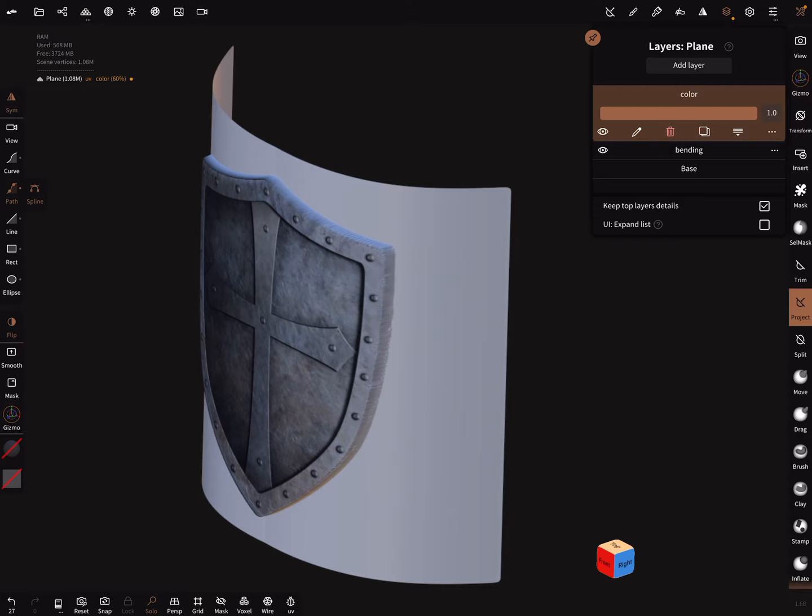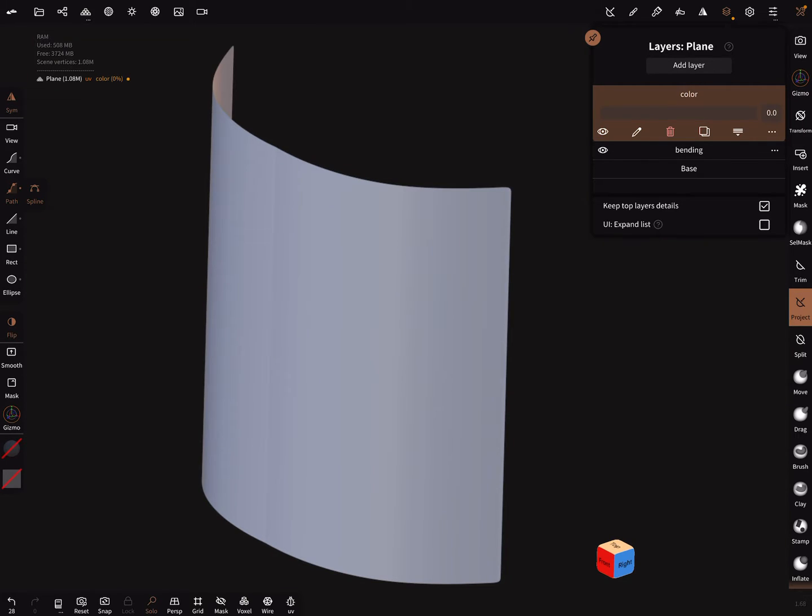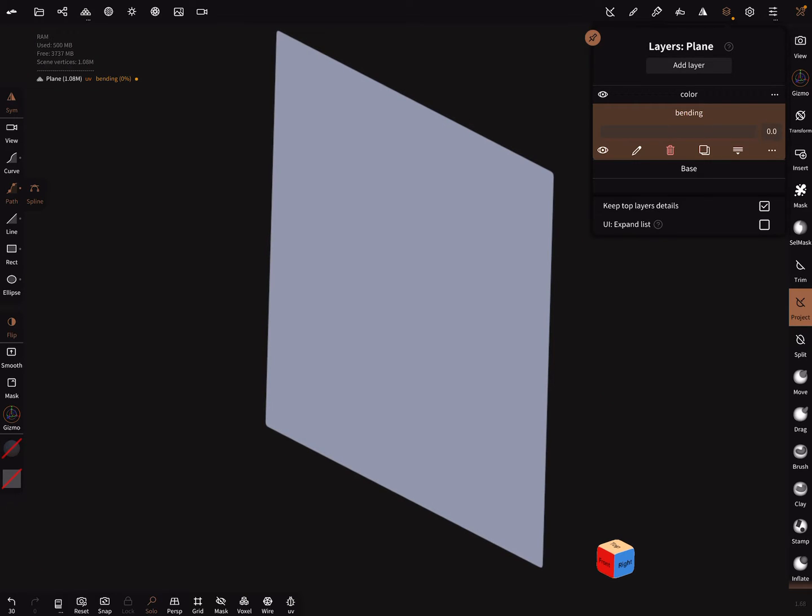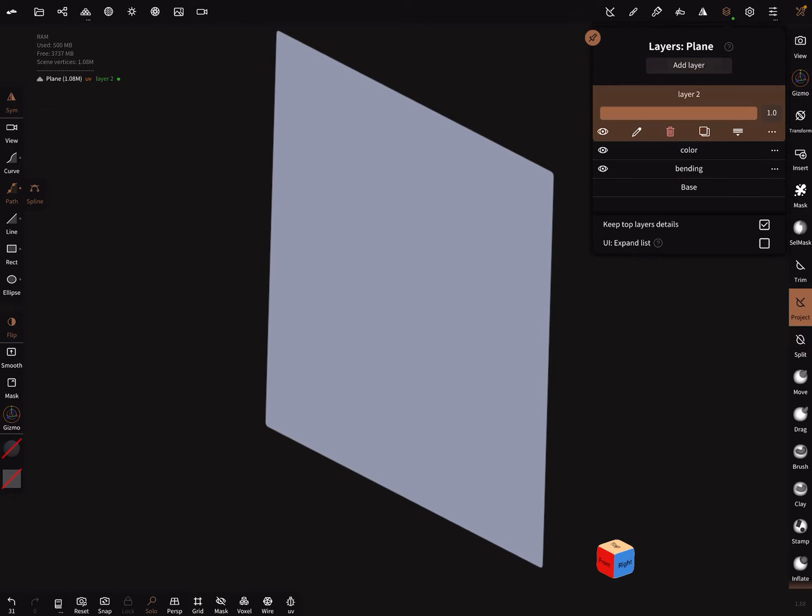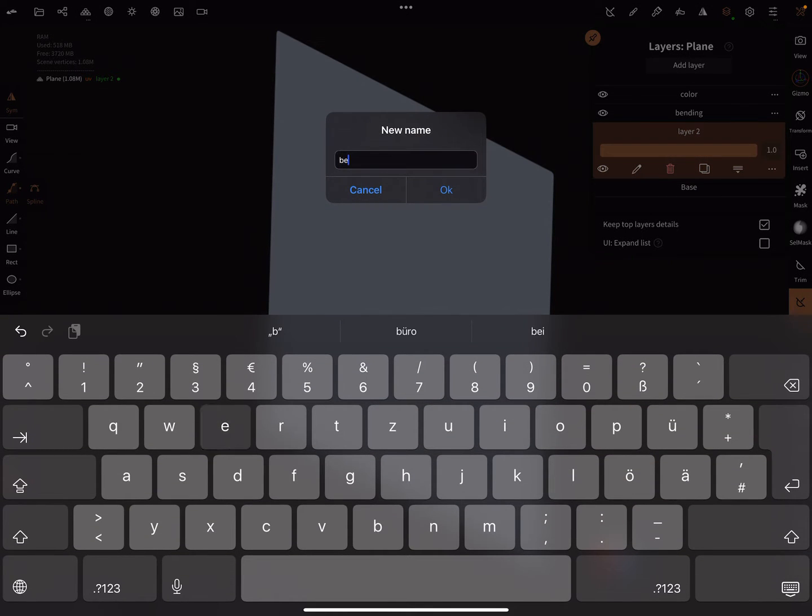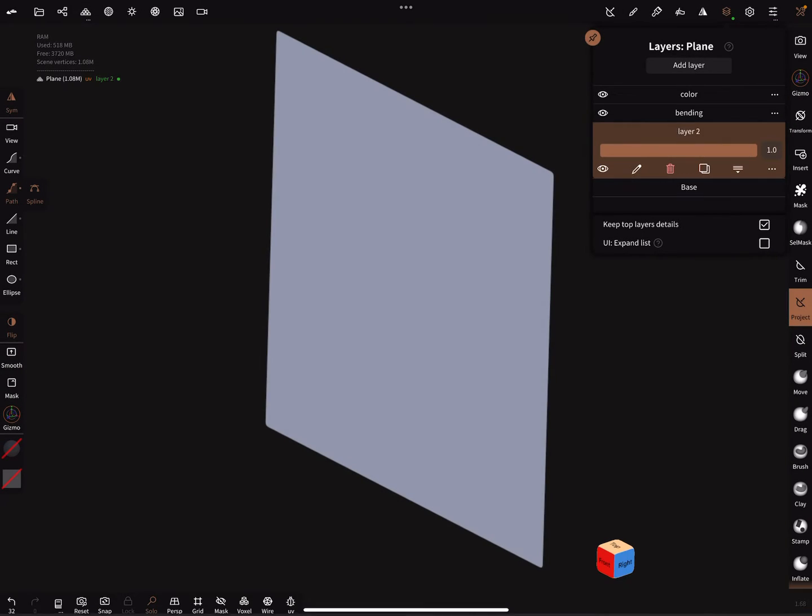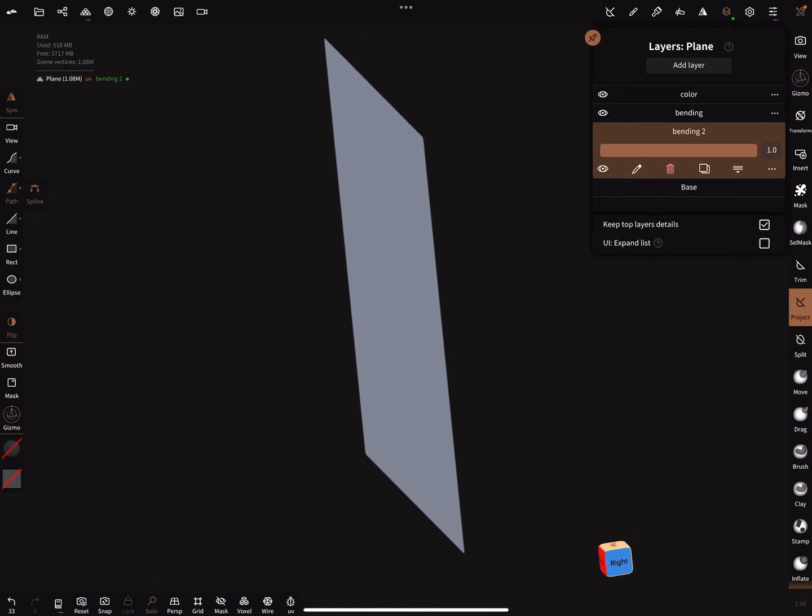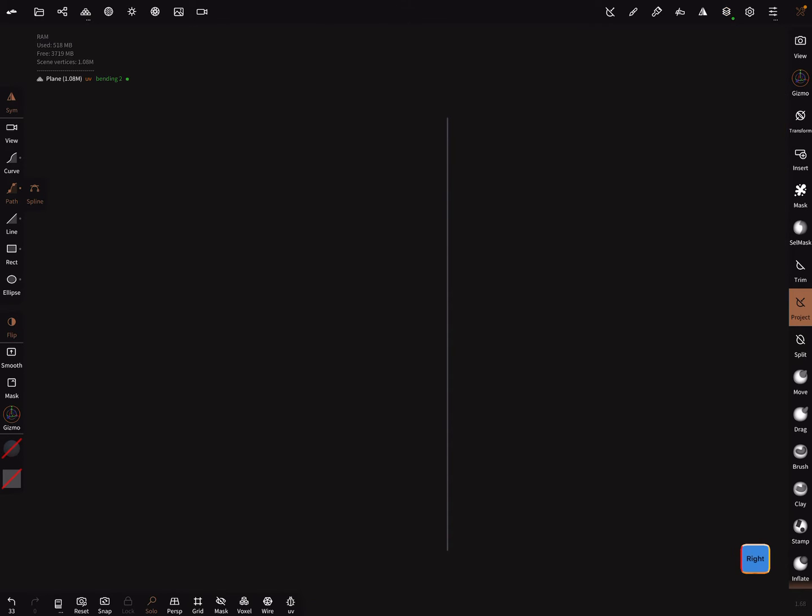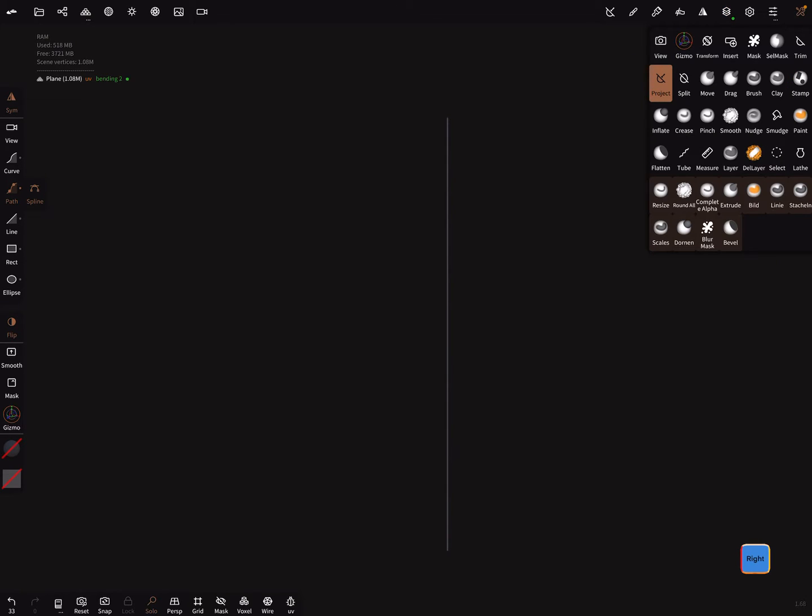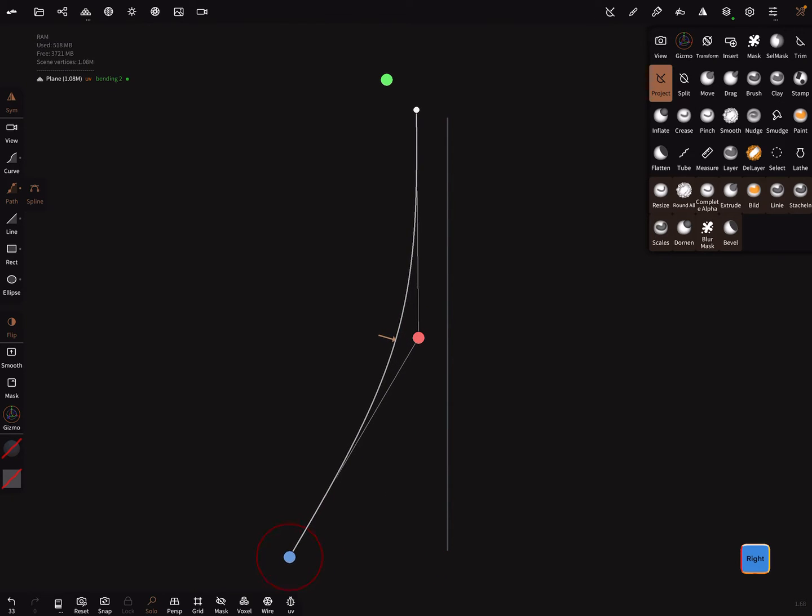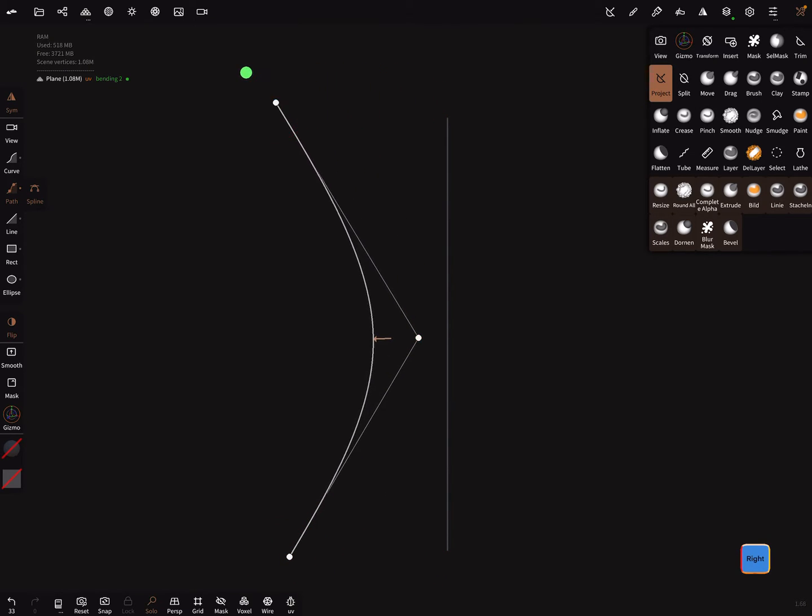I bring this layer back. I add a new layer, bring it completely down and rename it bending two. Here I go in the side view and when you create another bending here like this, check the orientation of the small arrow and press the green dot.